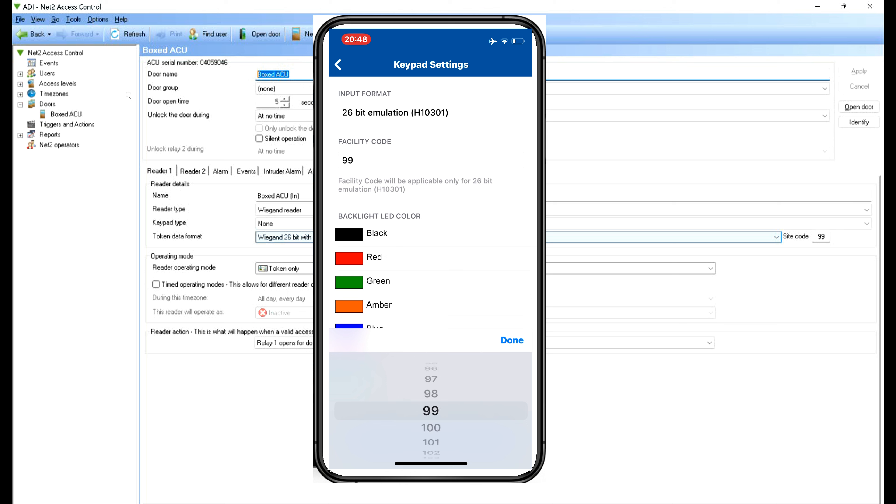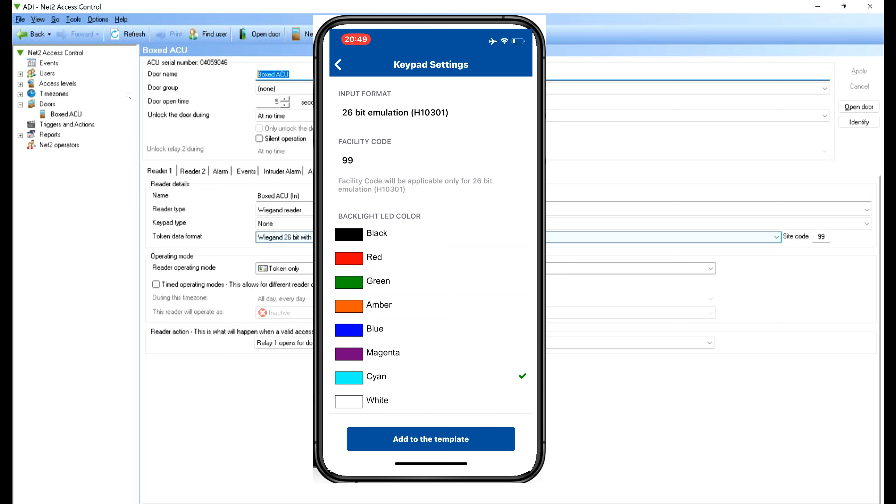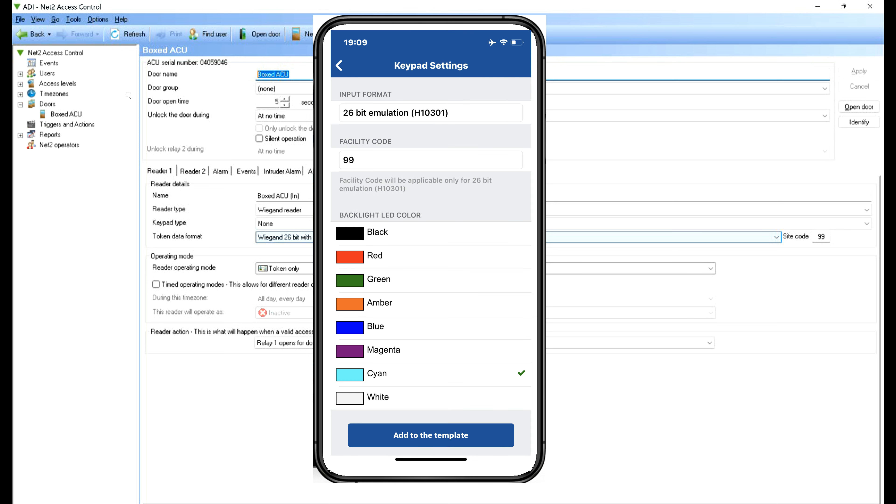Here you can see the input format. You can choose whether it's BCD, where every time you press a key it sends information through to the ACU, or you can set it for 26-bit which is H format H10301, which is 26-bit with a site code. You can see further down here facility code, I've set that to 99.